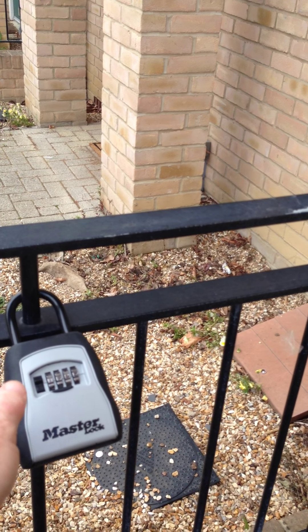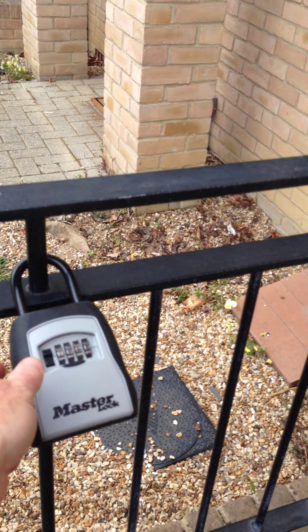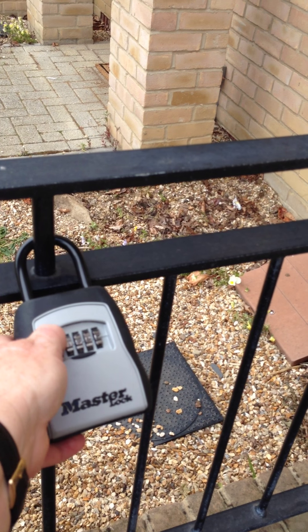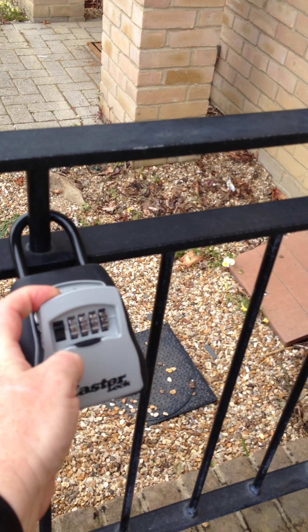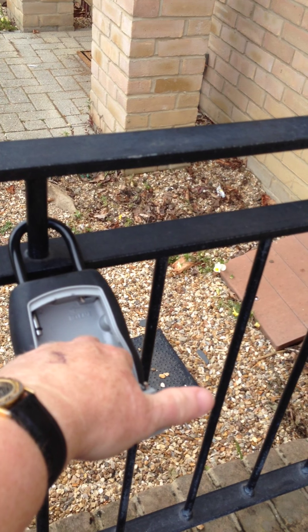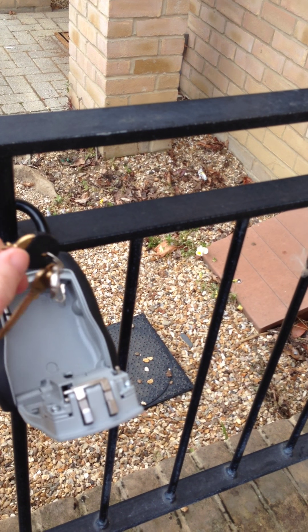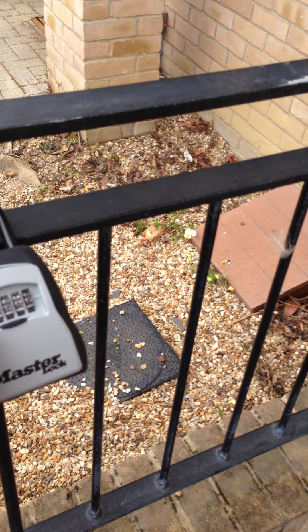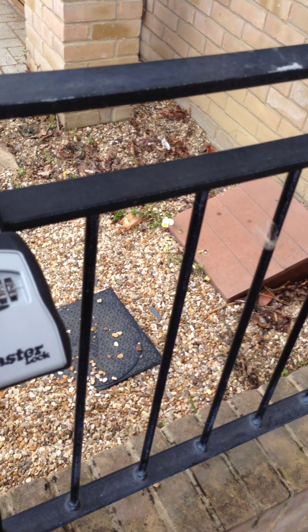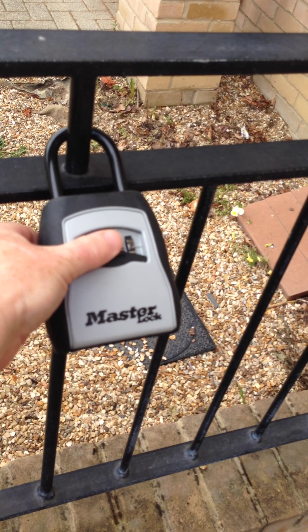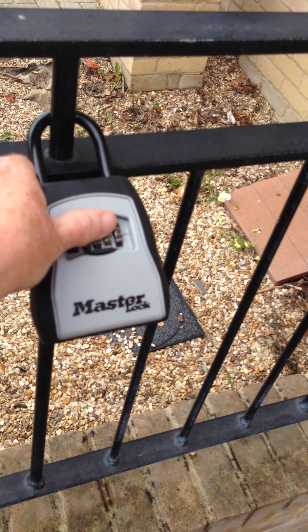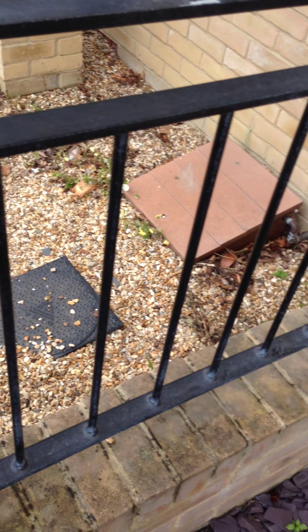So once you've lined the numbers up on the code you just open it like that and help yourself to your keys and then close it over, scramble up the numbers and close it like that.